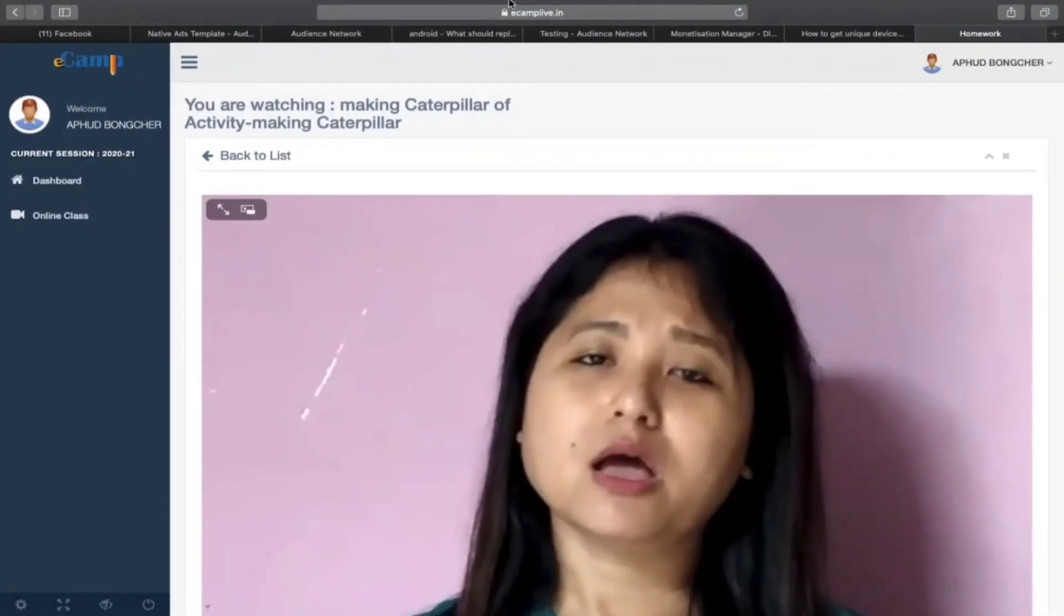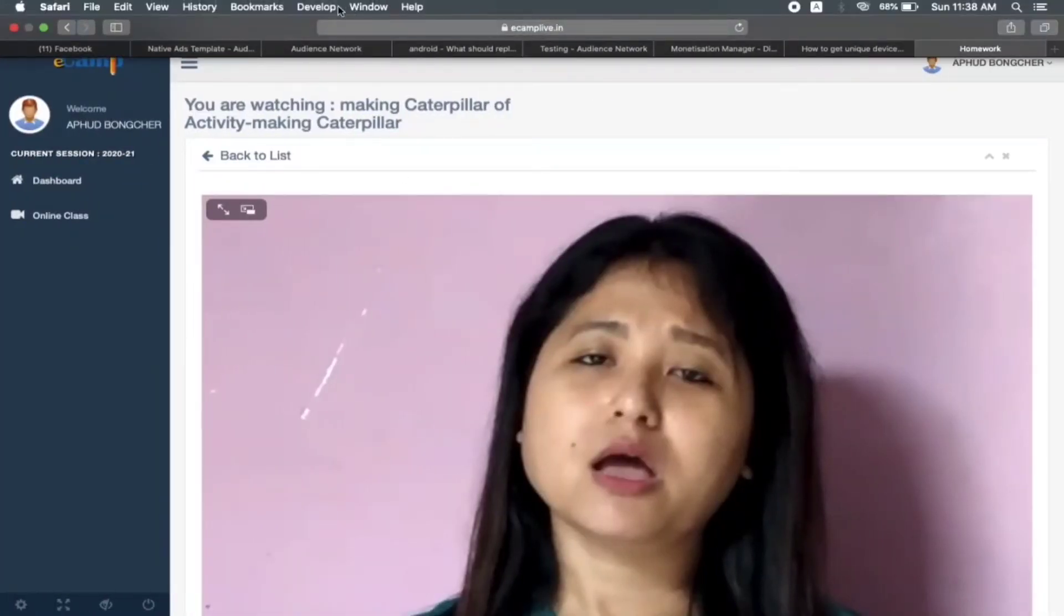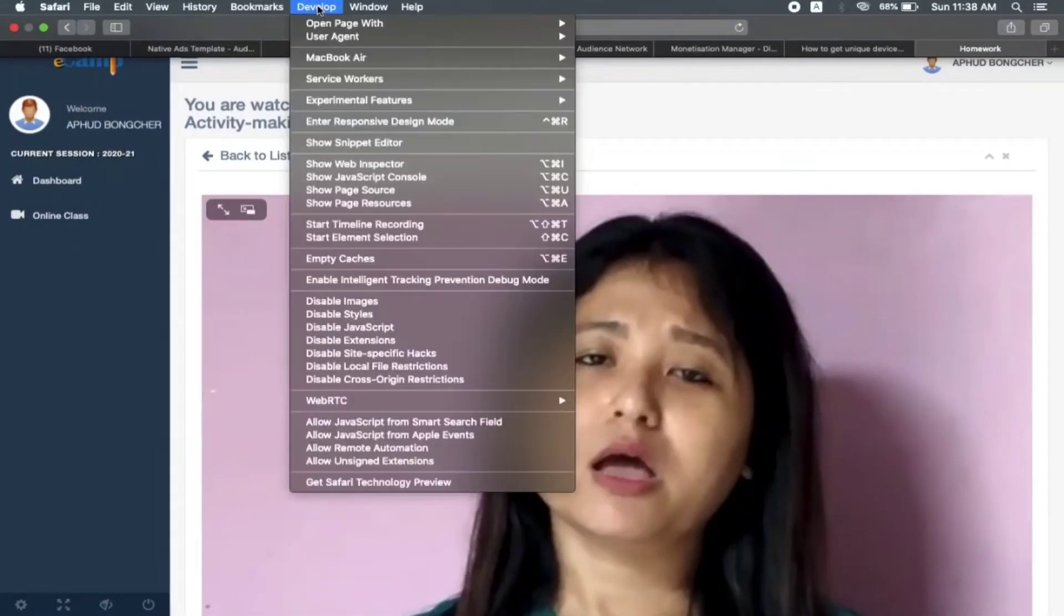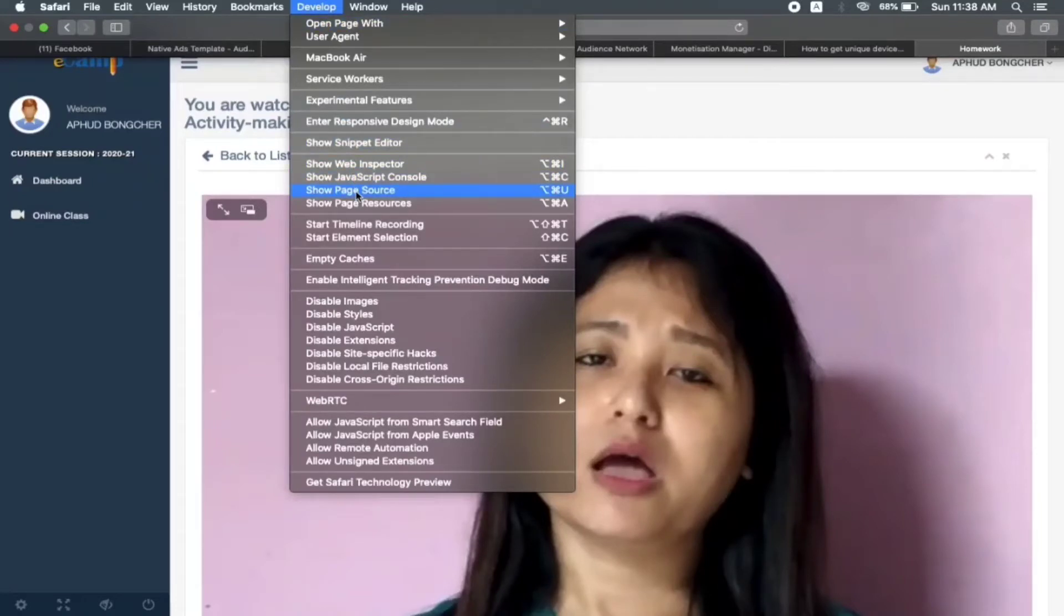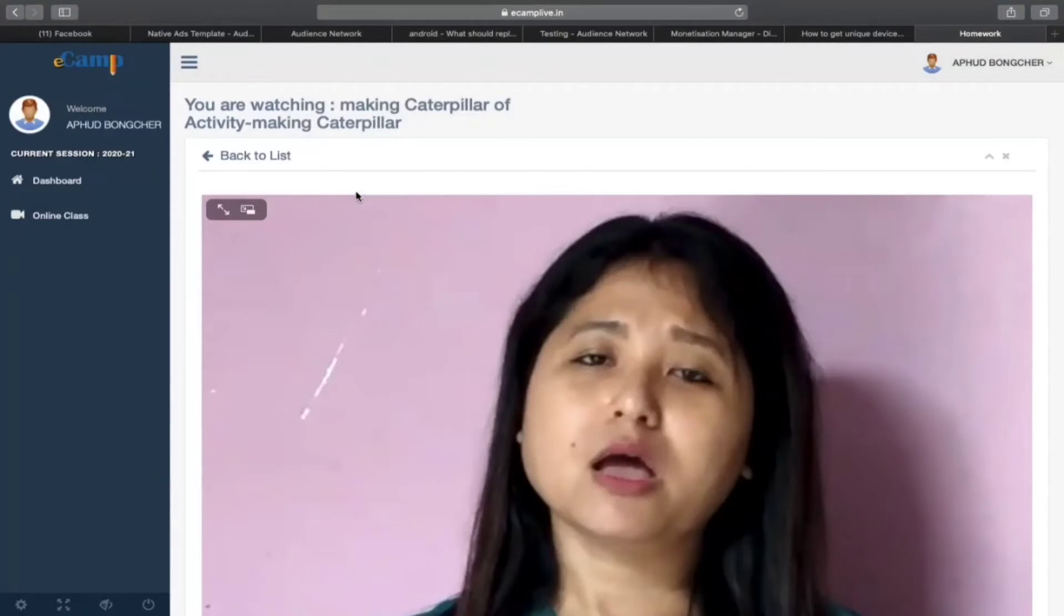In my case, I have this develop option, and then I will go to show page source.